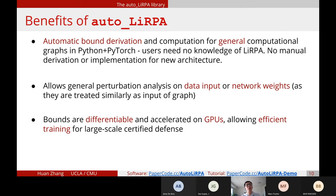Our bounds are also differentiable and can be accelerated on GPUs, which is important for training verifiable neural networks. Because the bounds are differentiable, we can take gradients of the bounds with respect to the model weights, and we can update the model weights to make the bounds tighter.